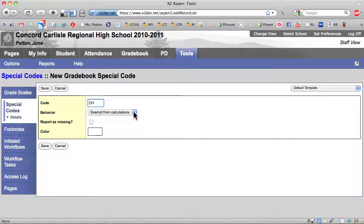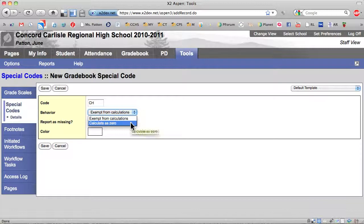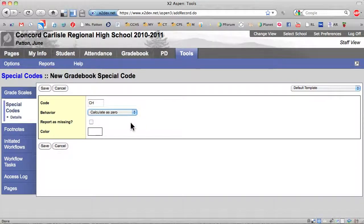Exempt from Calculations tells the system not to count this assignment when calculating the student's average. Calculate a zero tells the system to count this assignment as a zero when calculating the student's average.